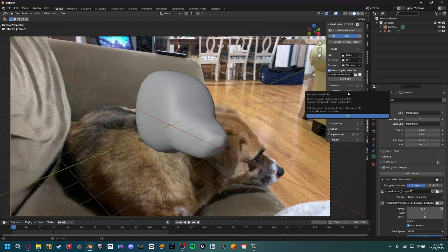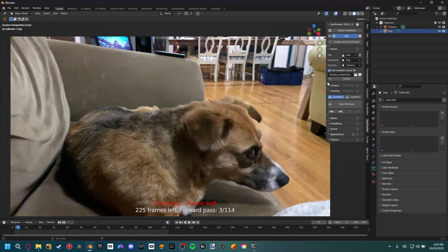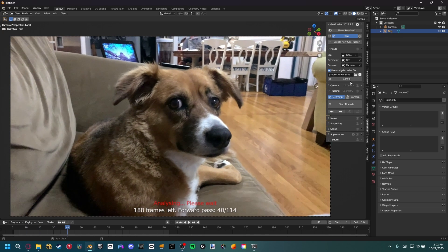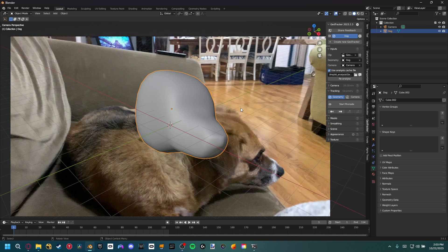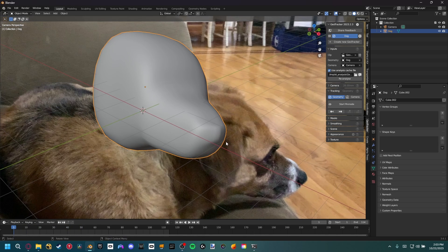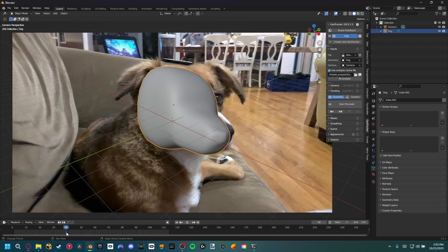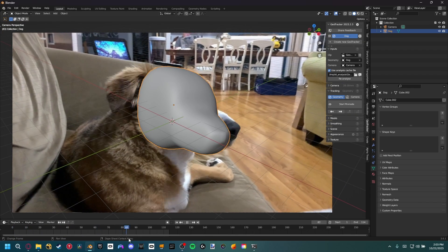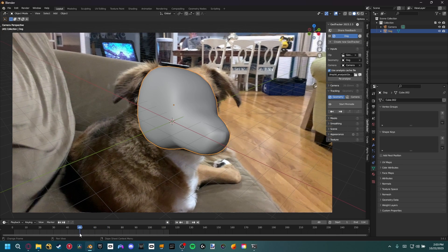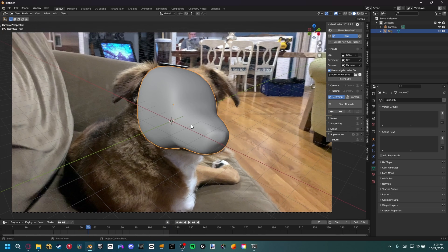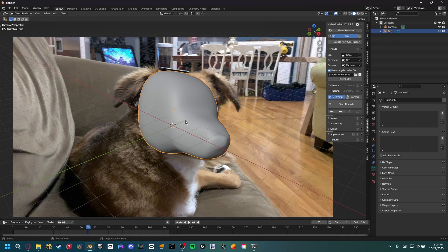We also need to analyze the footage — go ahead and hit Analyze. Mine says Reanalyze since I've already done it, but just hit Analyze if it shows. Once the analysis is done, we can start tracking our object to the actual dog. I want to find a frame where we can get the most detail, so I'll go to around the middle of the footage — around frame 55 — where the head is nicely lined up.